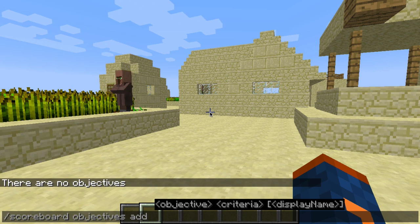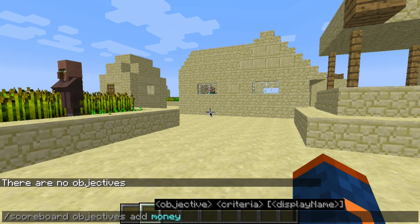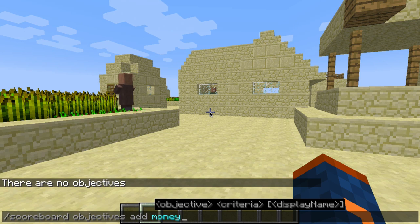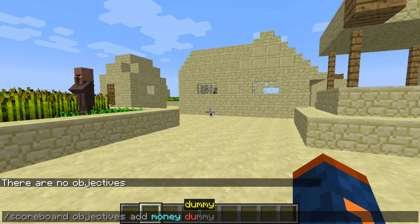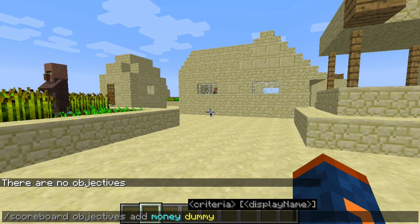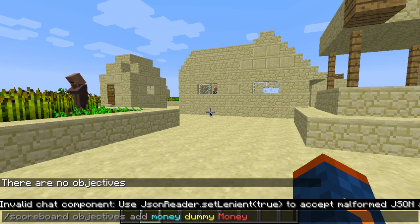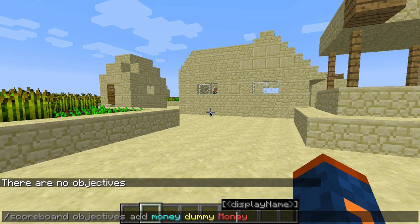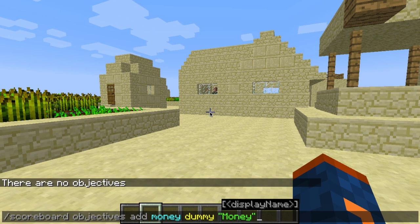Let's go ahead and make our very first objective. We're going to call it money, because a lot of you are interested in currency systems. So we'll do money with the criteria of dummy. Then we give it a human-readable display name, which we can list as money. You'll notice that's red and says invalid chat component — that's because it's a string, so we need to put quotes around it. Now we press enter to add our very first objective to the scoreboard.